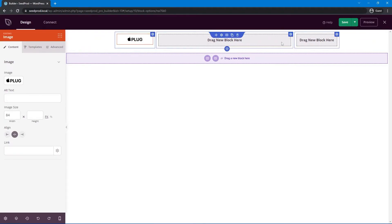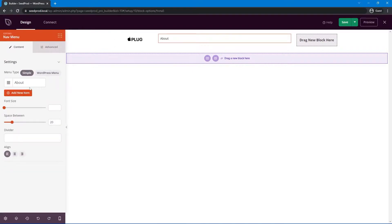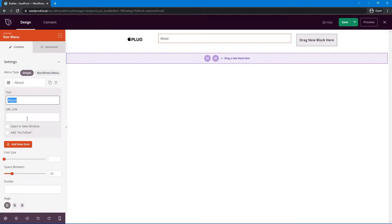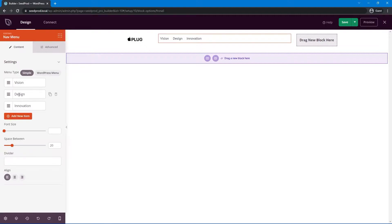Next we need a menu in the middle, aligned to the right. Search for the nav menu under Advanced, drag it in, and select the Simple menu type. Because it's a one-page website, these will be anchor links that slide down the page to each section. We have three items: Vision, Design, and Innovation. Click on each one to rename it and add an anchor link — for example, the first is text 'Vision' with a link of '#vision'. I'll add the other two the same way: '#design' and '#innovation'. Make sure they're aligned to the far right, with a font size around 13.